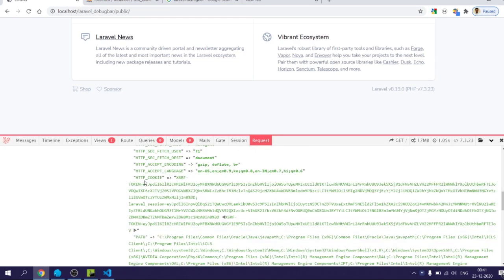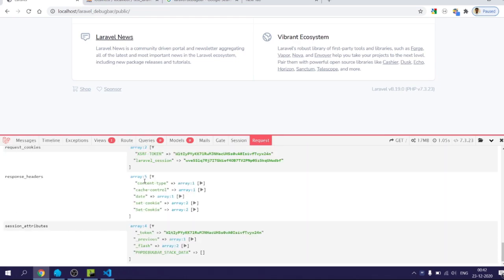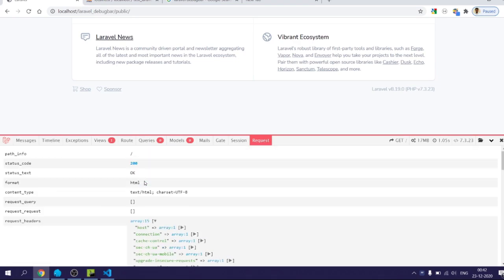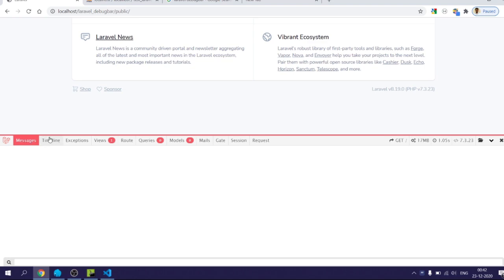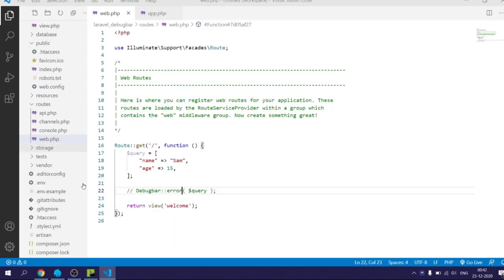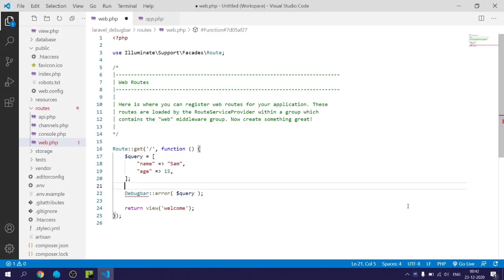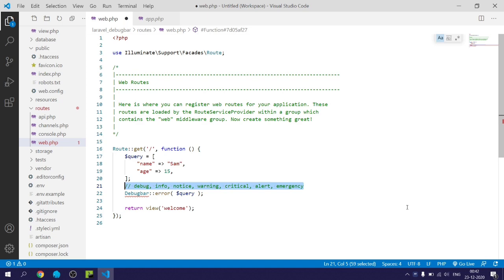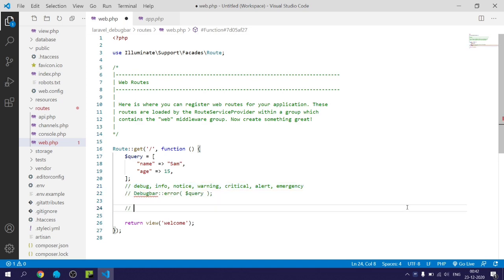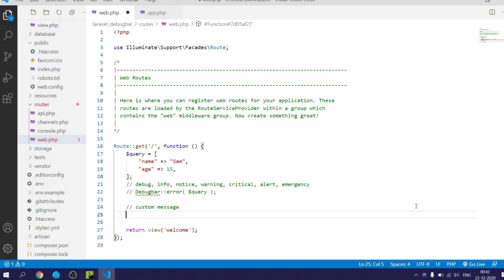And the last is the request tab which shows request object information related to the current request. So for debugging Laravel provides you different kinds of labels or alerts which you can display in your message section.